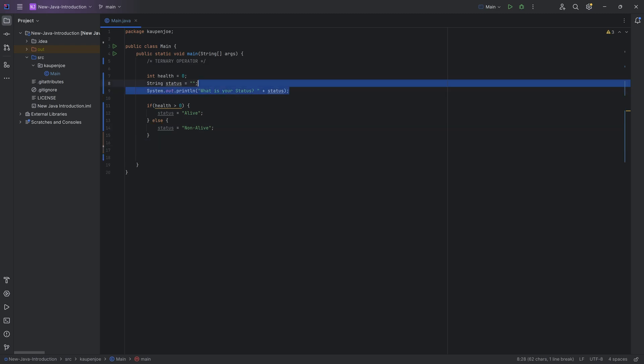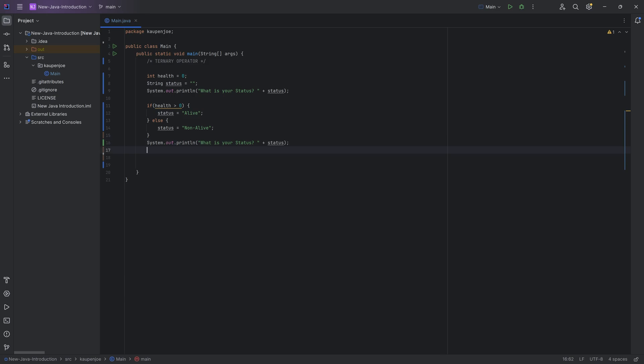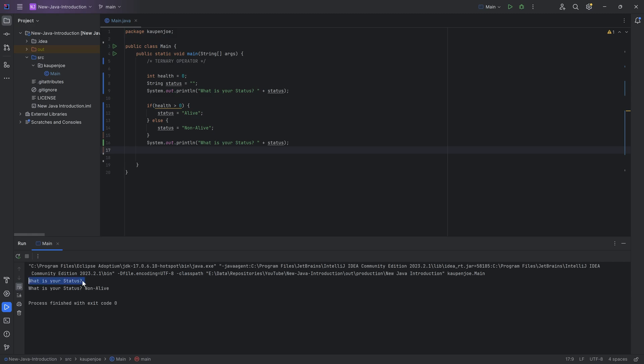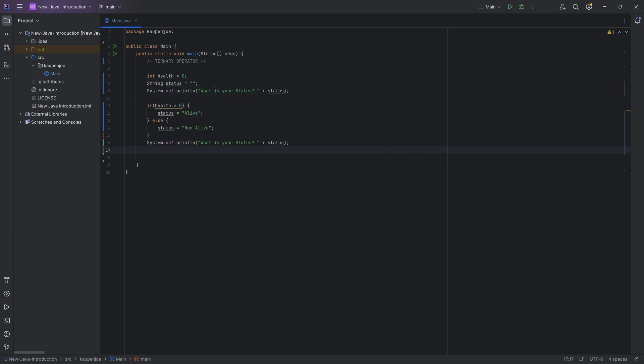That's all fine and dandy. And I can select this over here, press Ctrl-C to copy it, Ctrl-V to paste it in. And if we were to run this, we can see that right now the status is non-alive. And up here, of course, the status is nothing because, well, in this case, it's nothing.